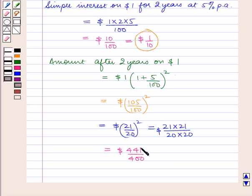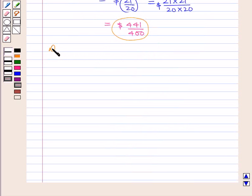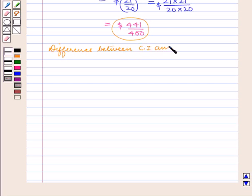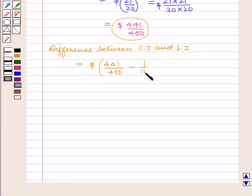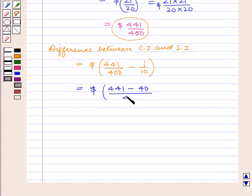As we have calculated the simple interest as 1 by 10 dollars and the amount on compound interest as 441 upon 400 dollars, the difference between compound interest and simple interest is equal to 441 upon 400 minus 1 upon 10 dollars, which is equal to 441 minus 40 upon 400 dollars. That is 401 upon 400 dollars.